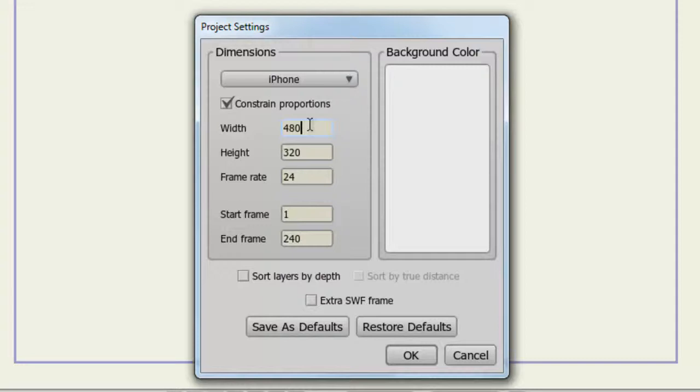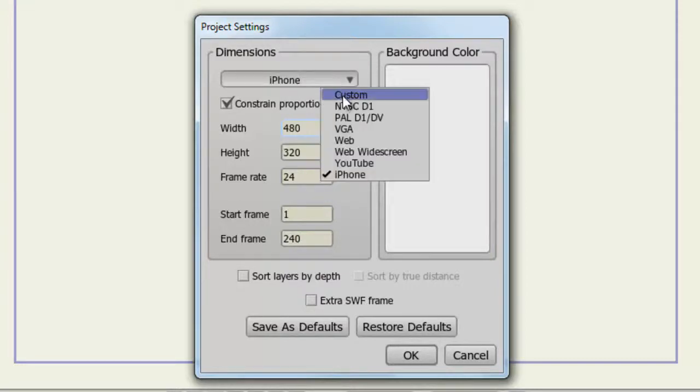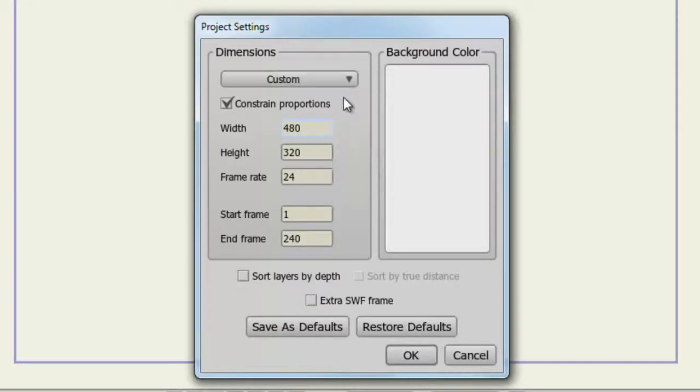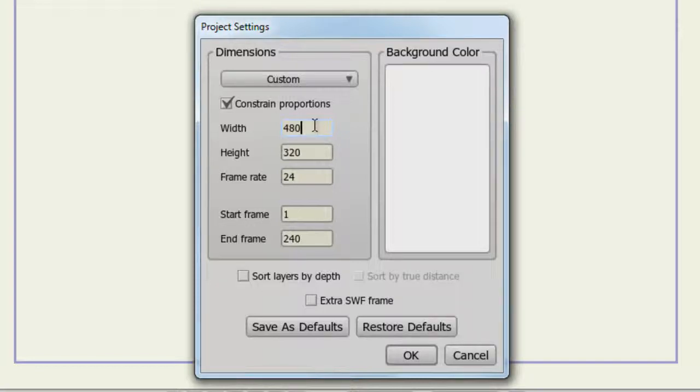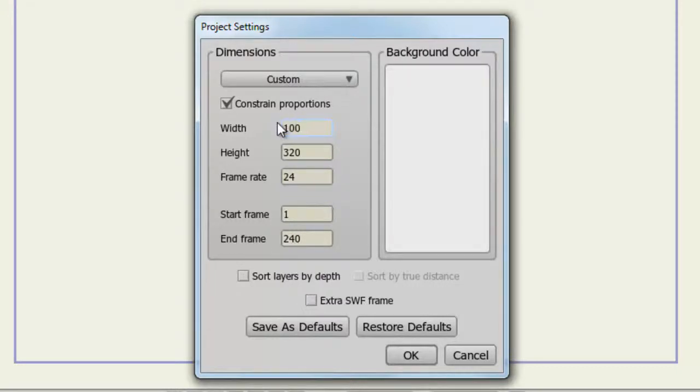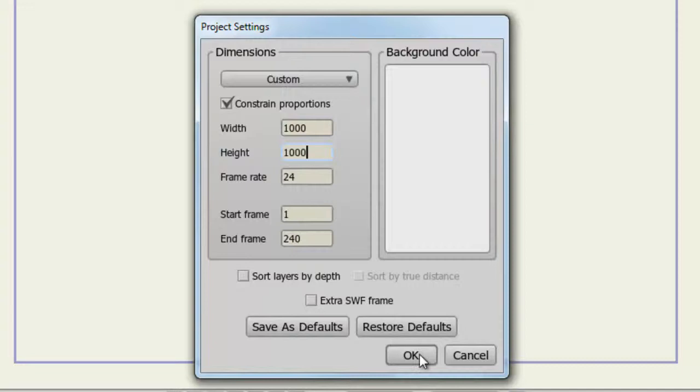However, you have the ability to create a custom preset. Just keep in mind that when you enter in your dimensions, there is a limit. For instance, if I put in 1000 for width and 1000 for height and click OK, Anime Studio will snap the dimensions back to the highest it can go.